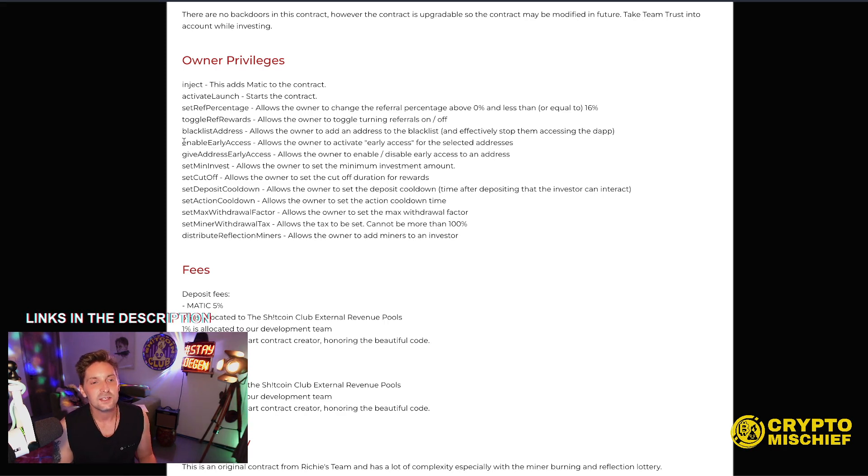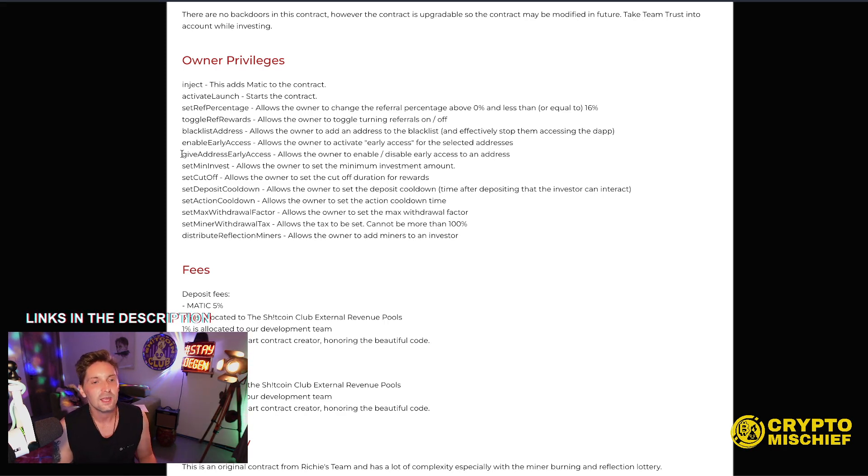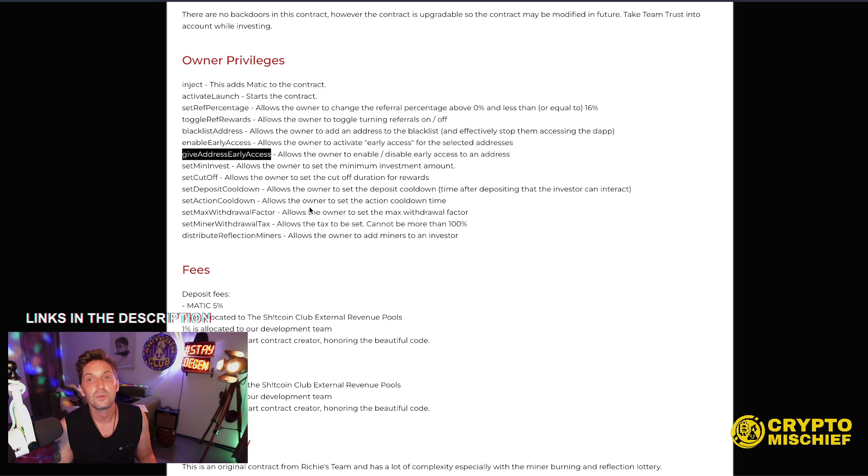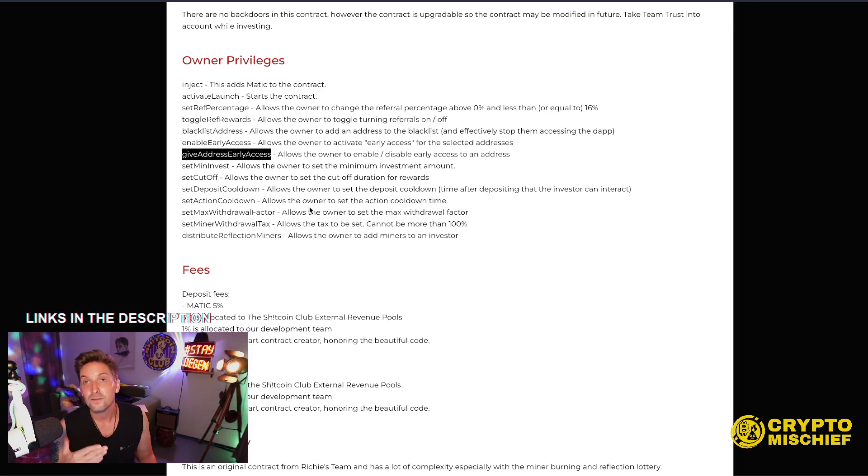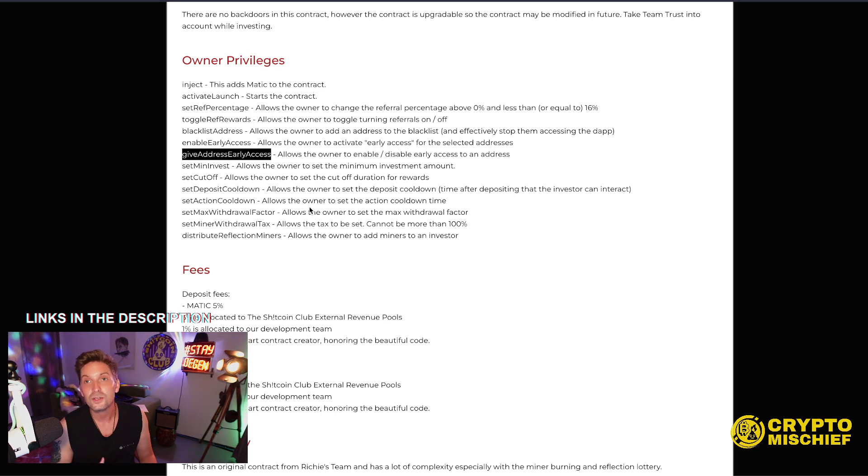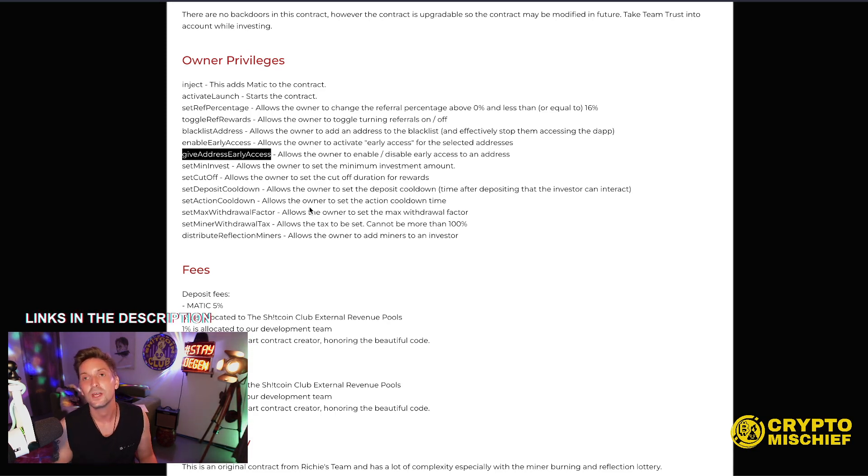Enable early access. This is the whitelist function for NFT holders. Give addresses early access. I will be pulling the data on the day before the launch of this on September 24th of all the NFT holders so that I can get your addresses and put it into the contract so that you get your whitelist entry.